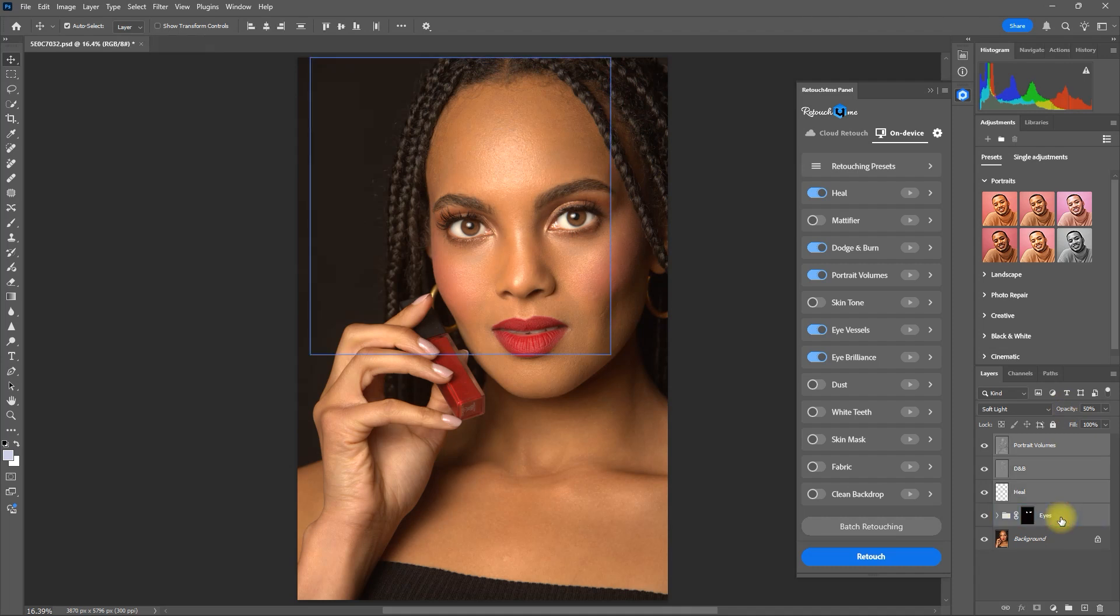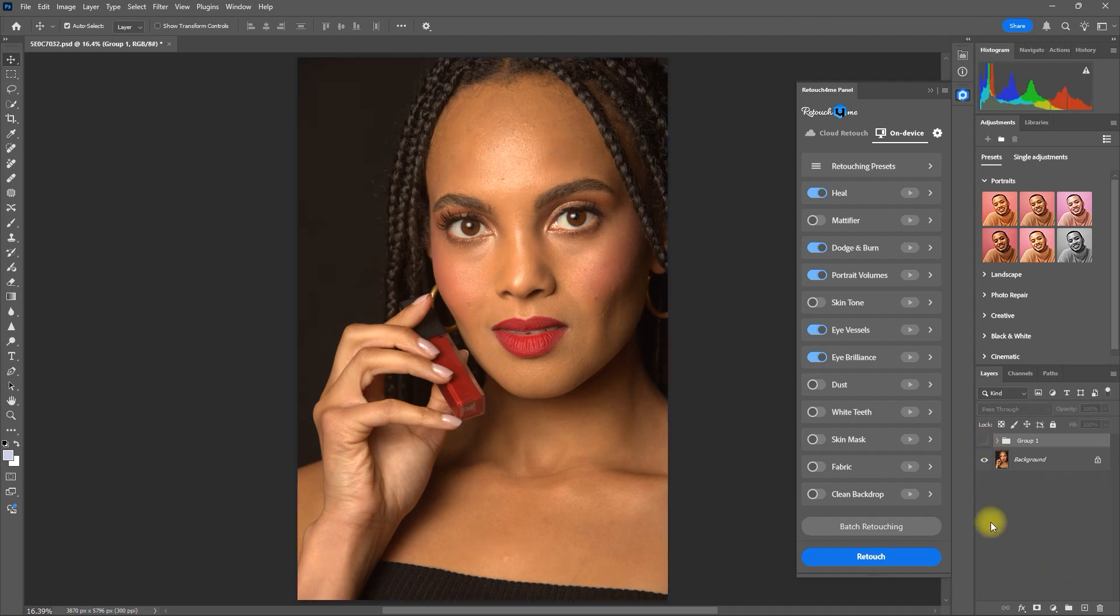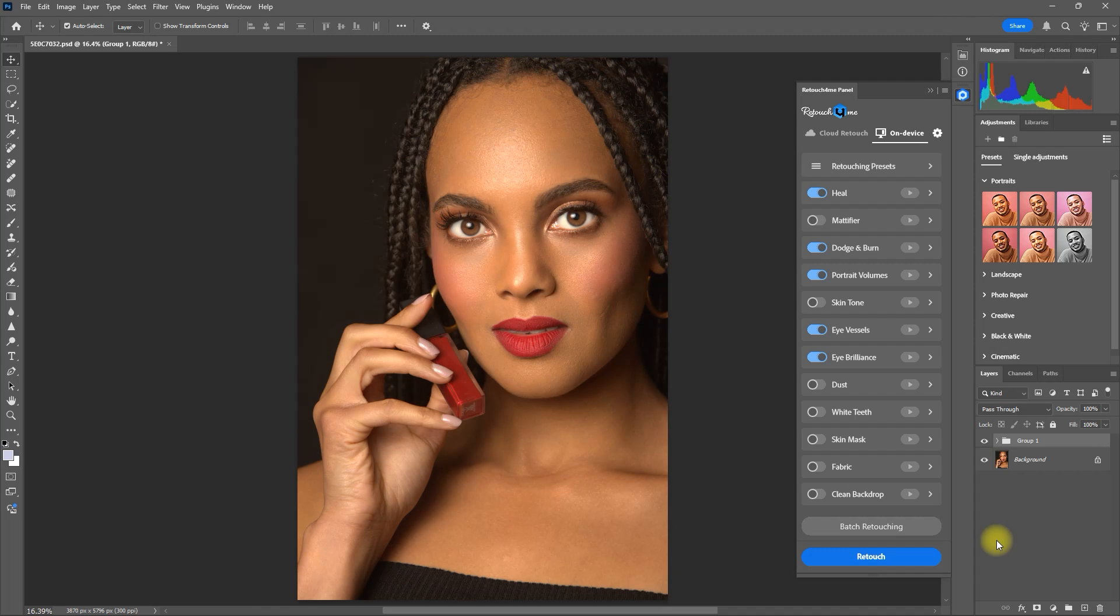Let's group all the plugins. This is the original image, and this is with the Retouch For Me plugins. Before, after, before, after. This looks amazing.